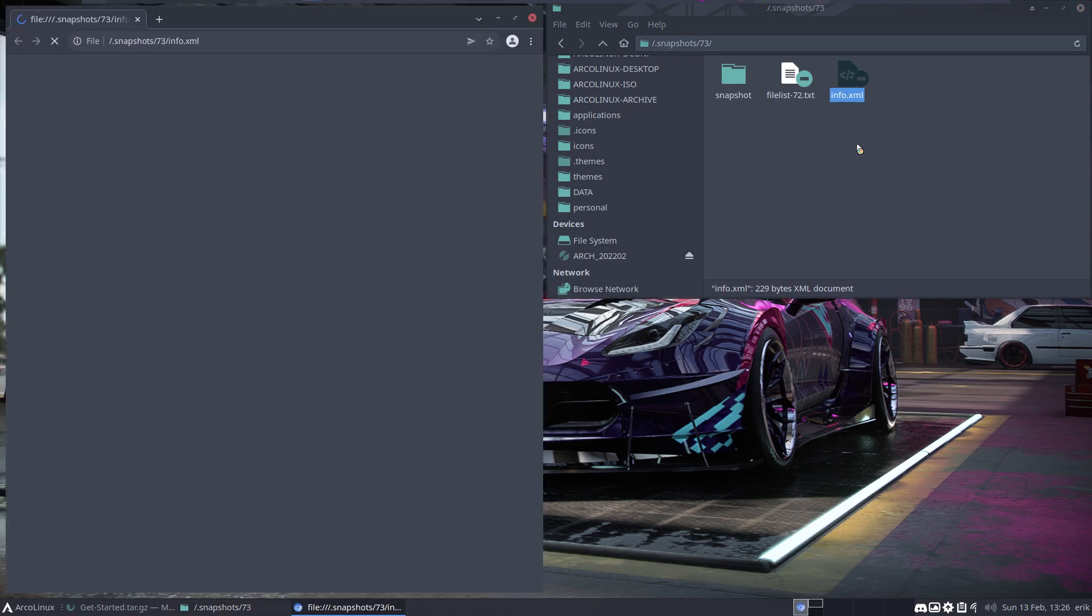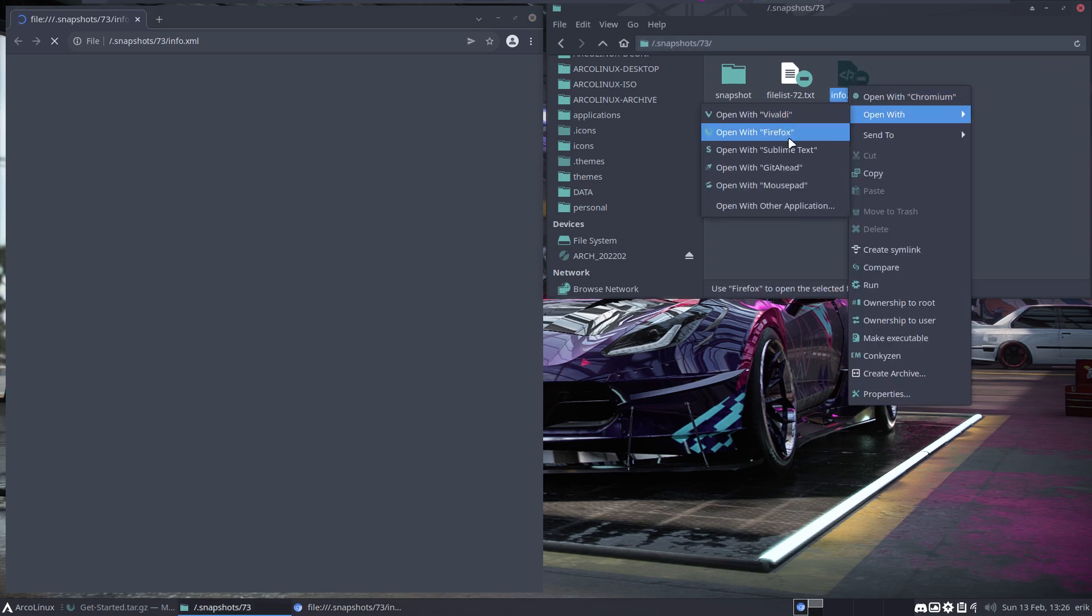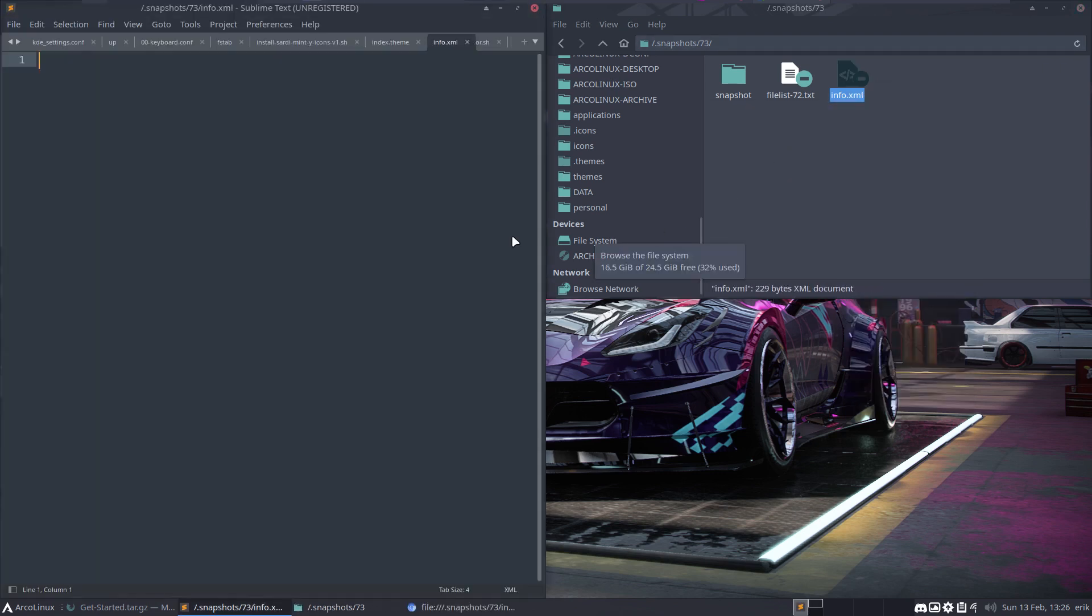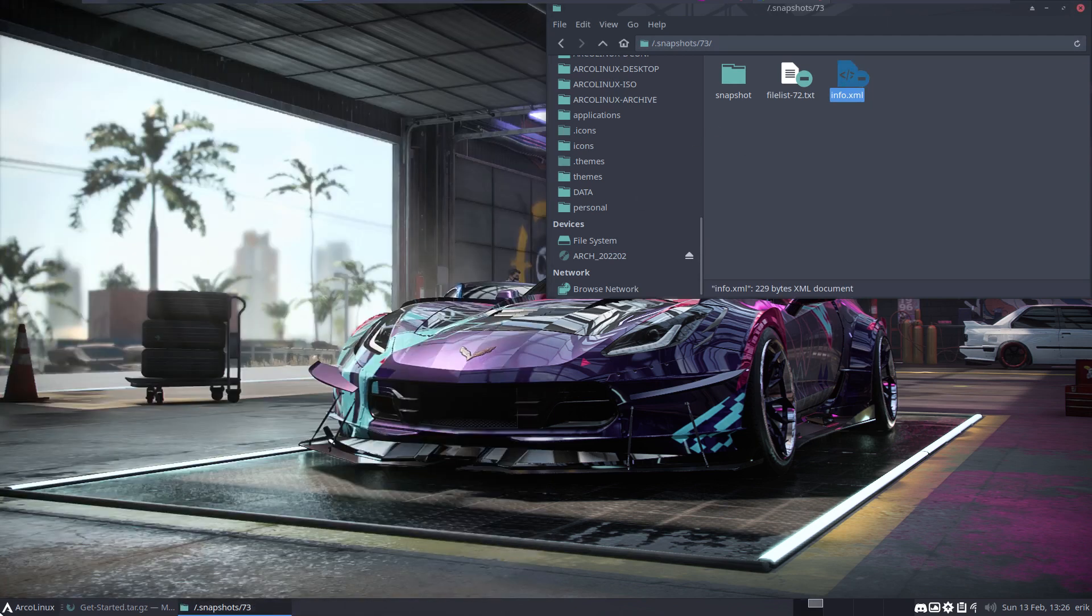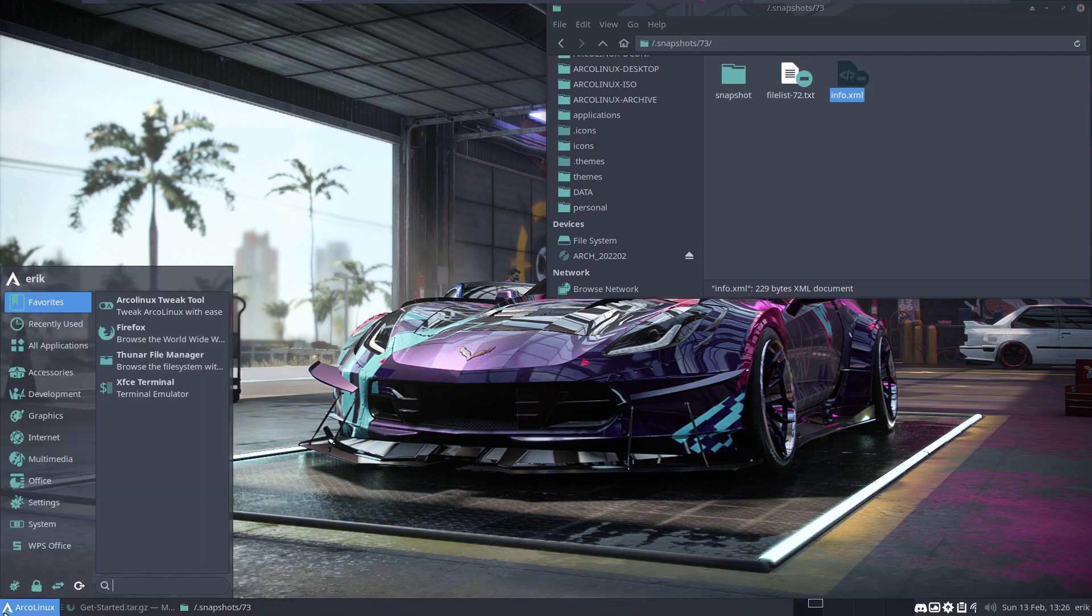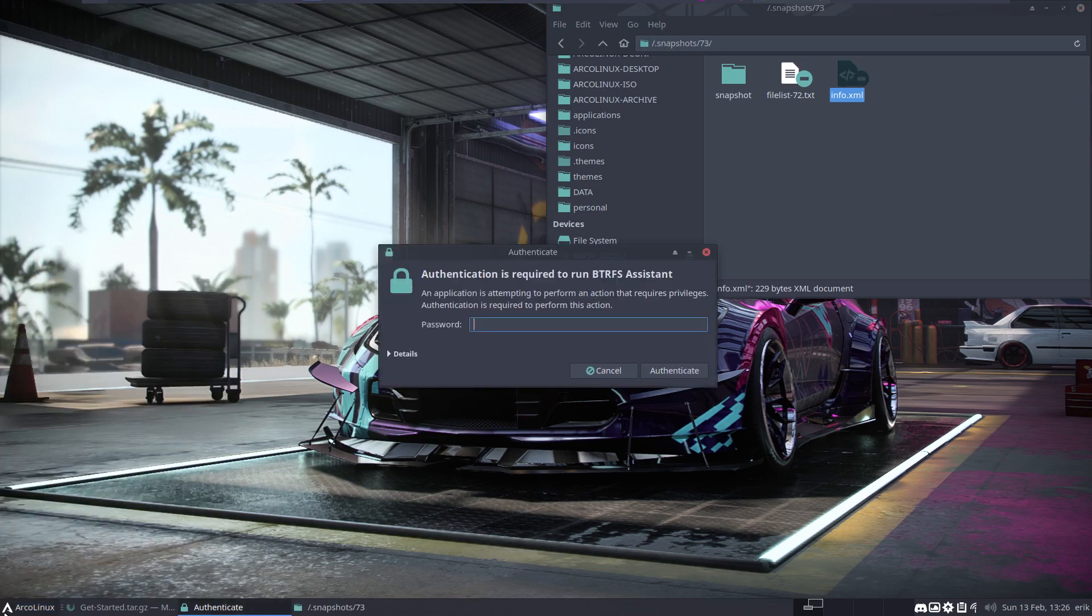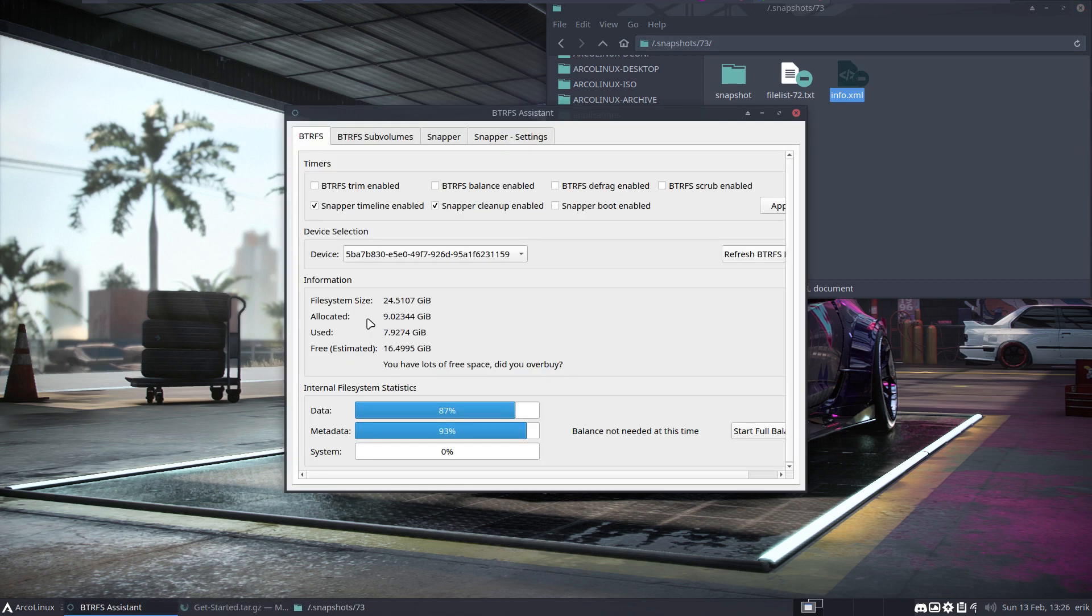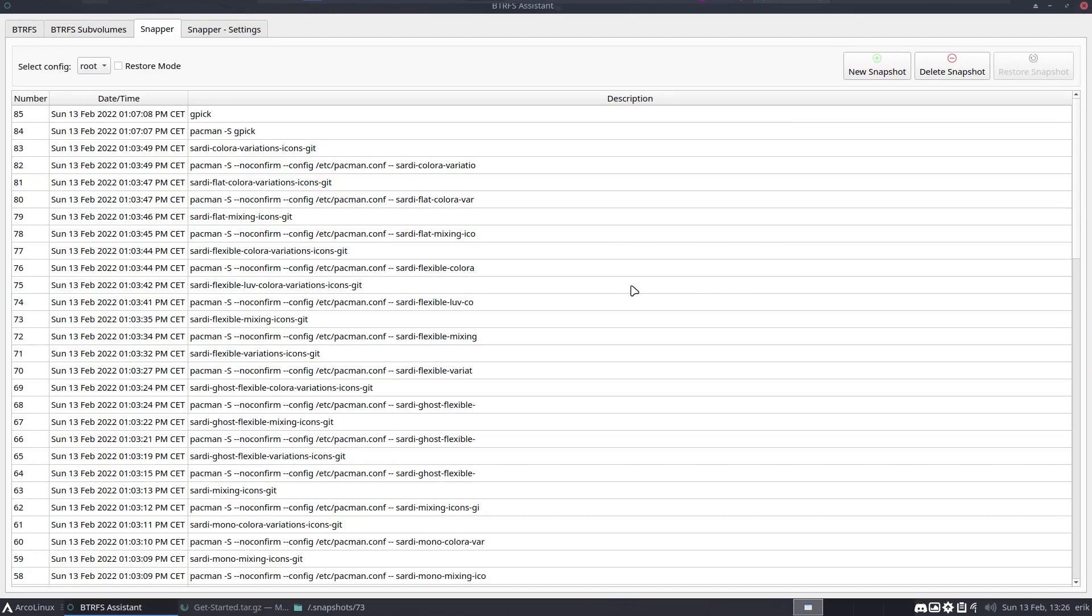You can have a look at the info XML to see what's up. I don't know if I would open it here with a browser. I would do it with Sublime Text, which is empty because we're probably not root - we're not in control here.